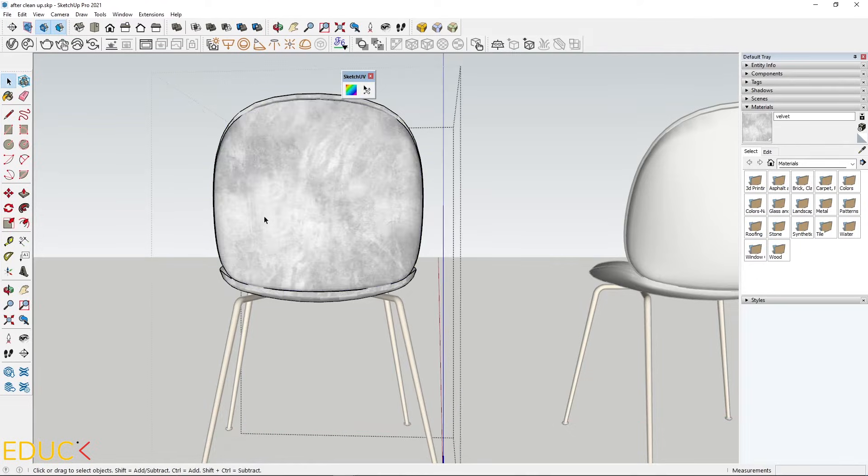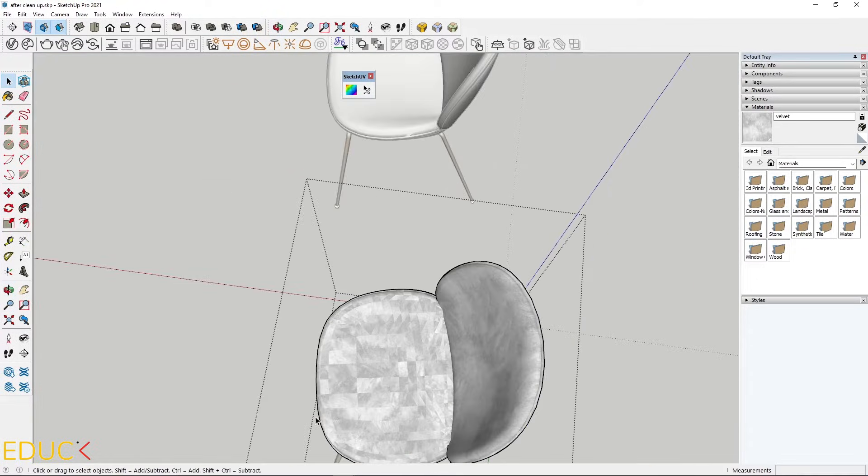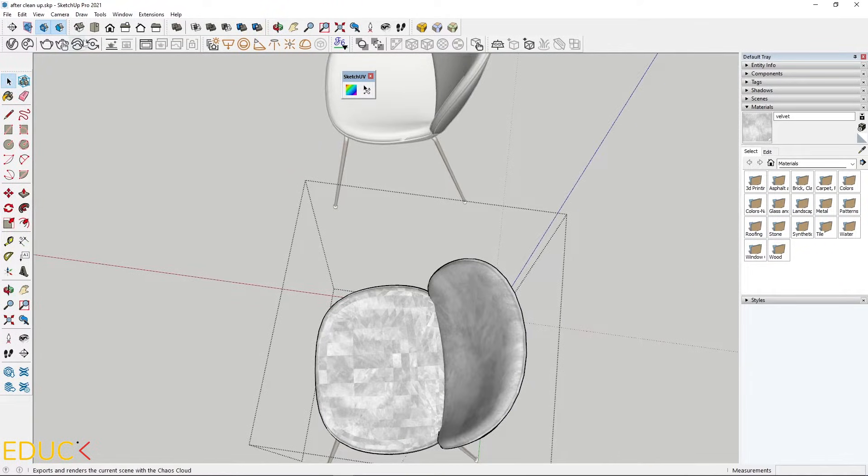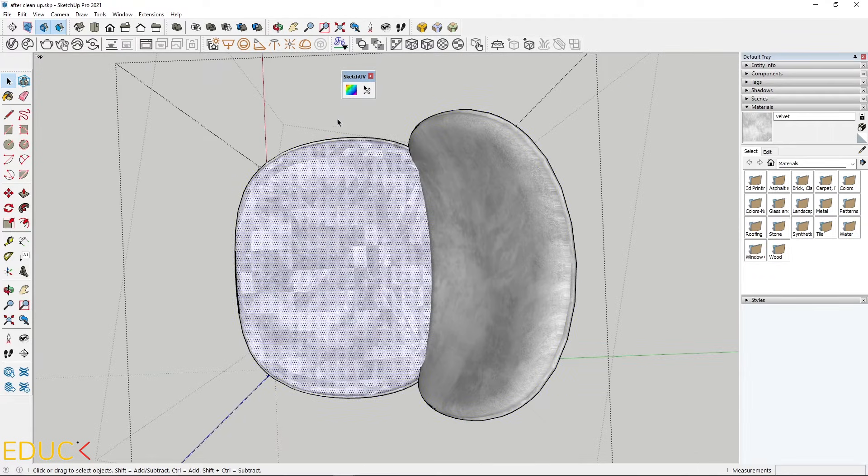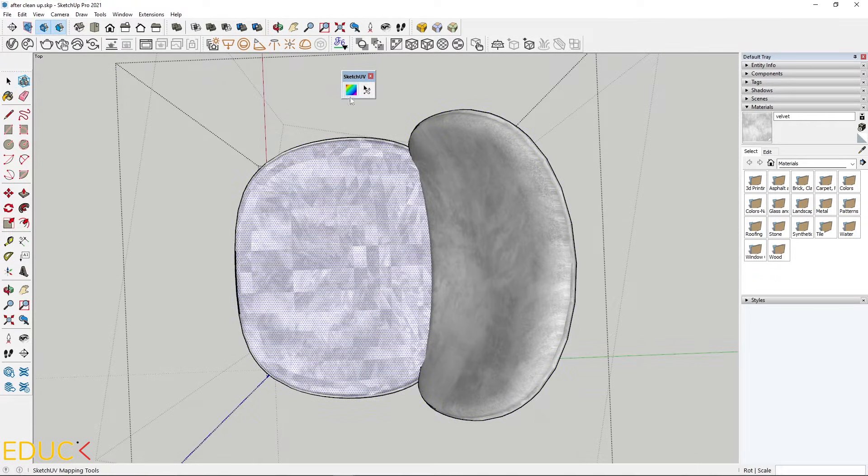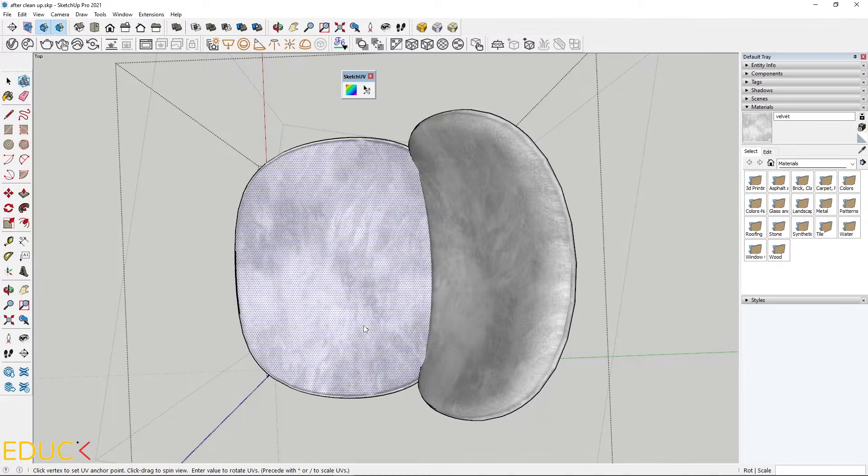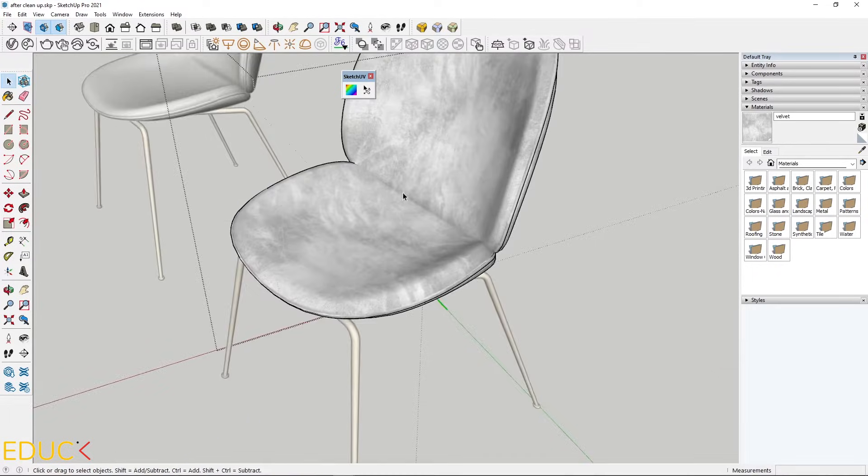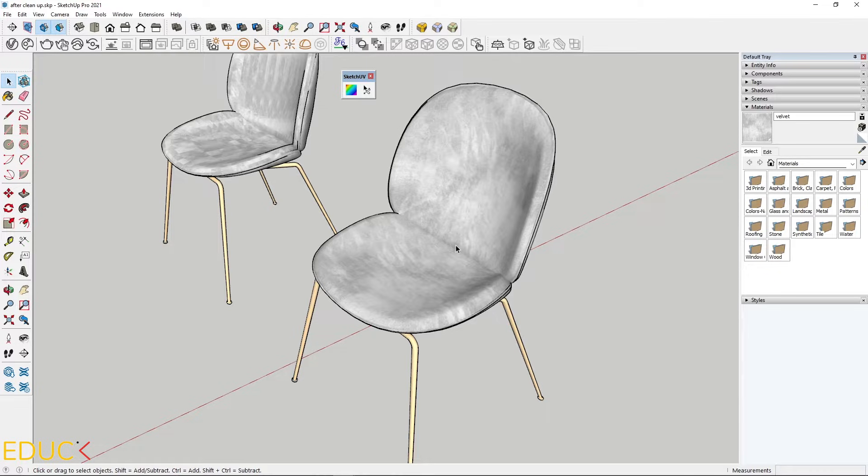Let's do this again. I will choose view from the top, select the face, Sketch UV mapping tools, right click and planar map. It works fine. The mapping on the first chair looks very nice.